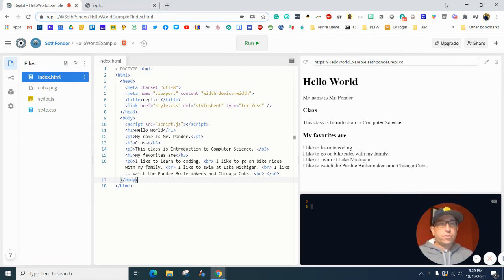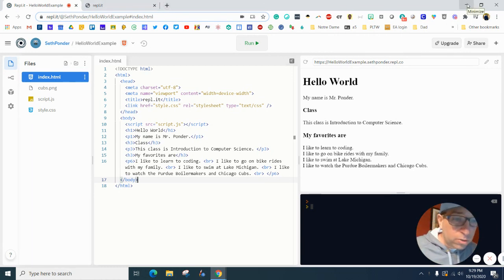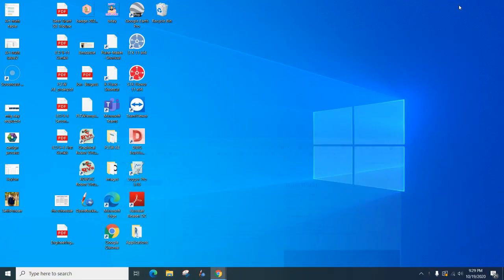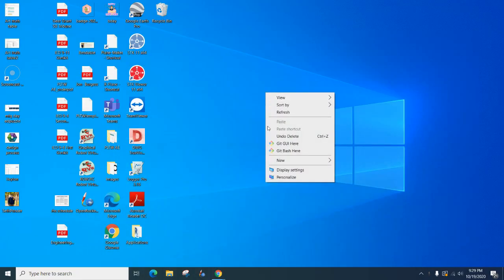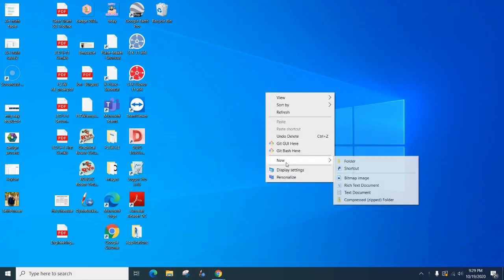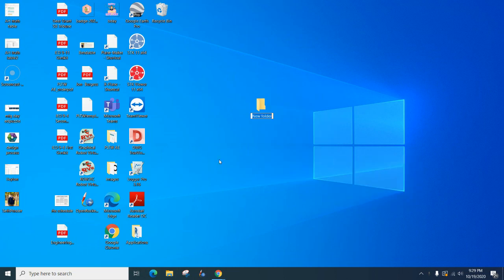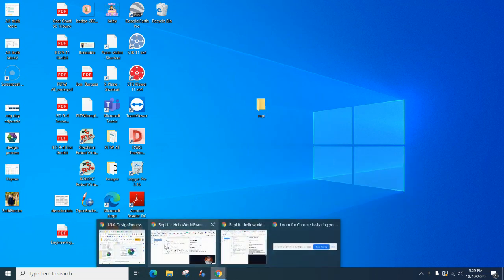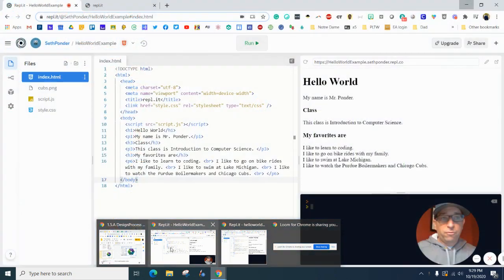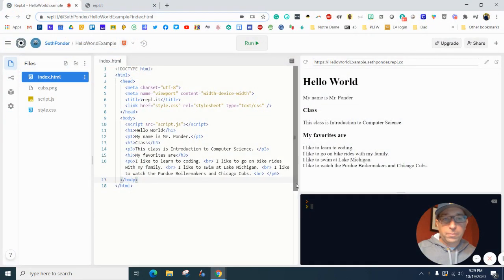So first thing I want to do is either in your Google Drive or on like your desktop, you're going to add a folder. And I'm just going to right click and go new and folder. And I'm just going to call this Ripple and open this back up.